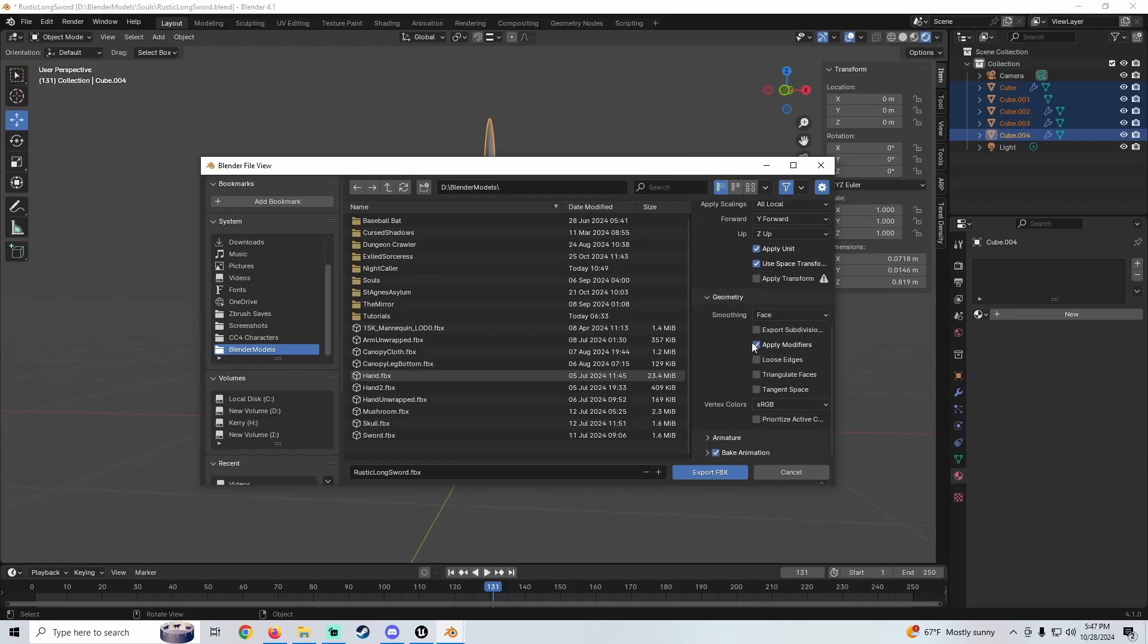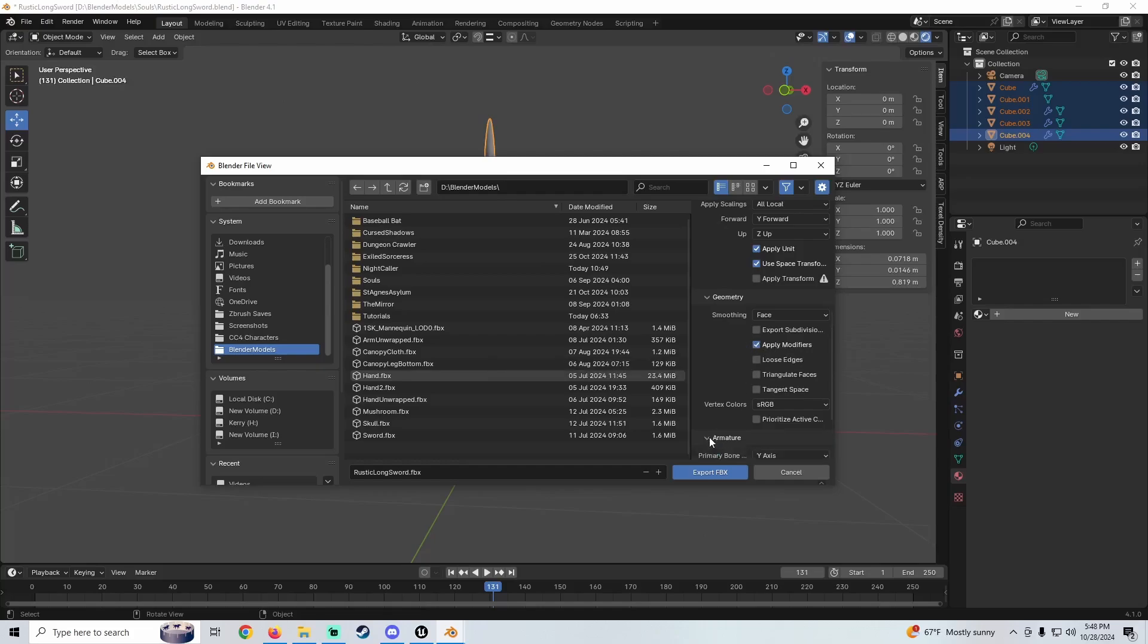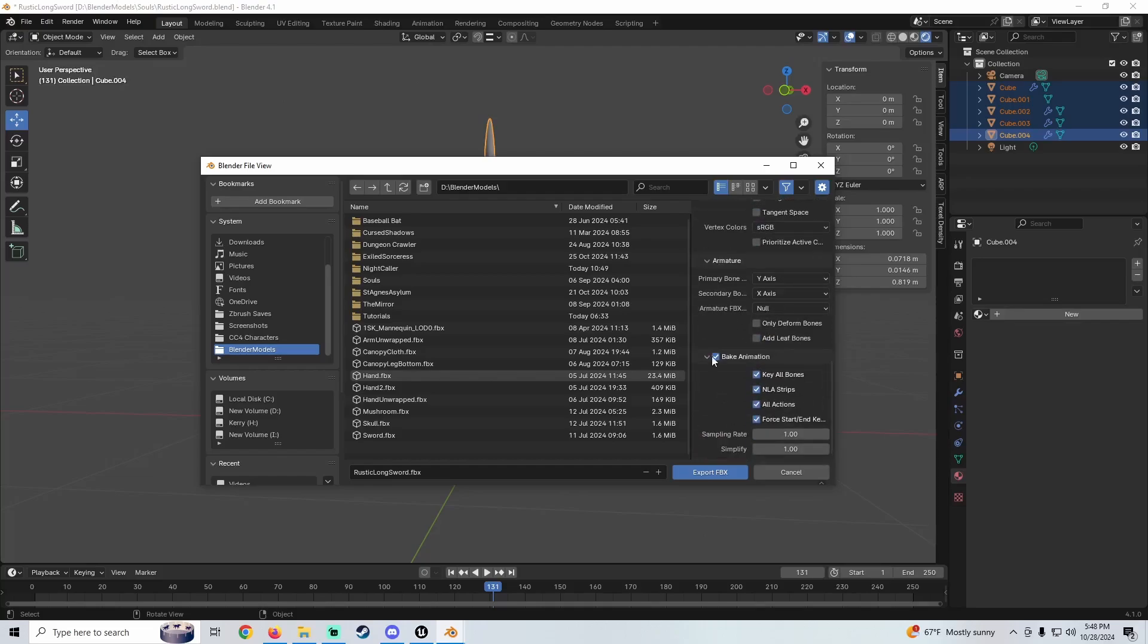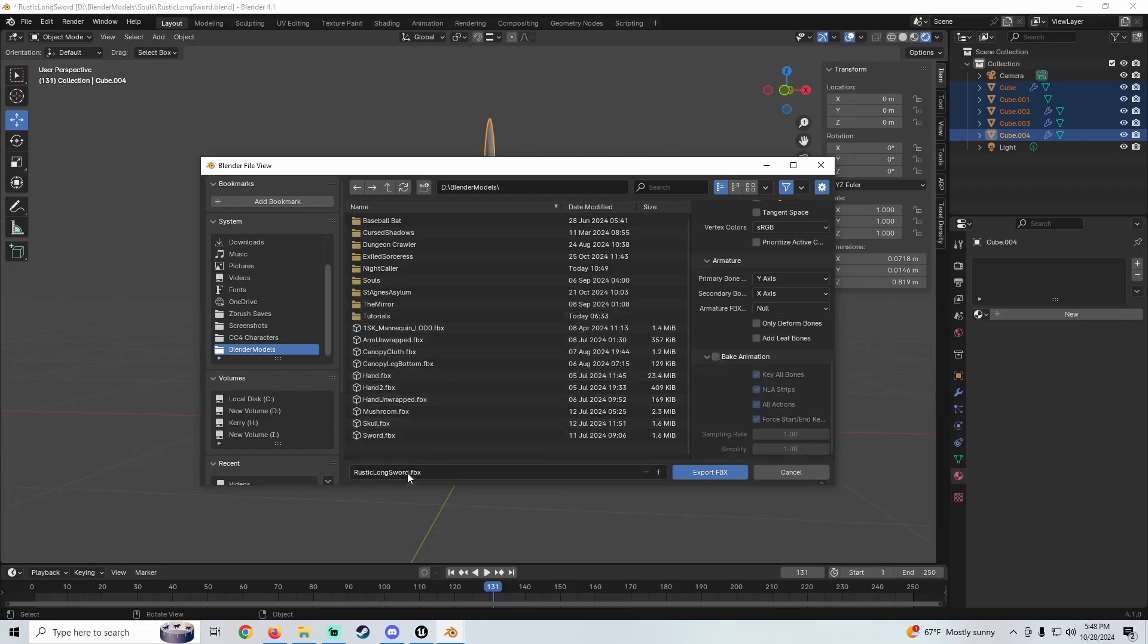If you have any modifiers that aren't applied yet, you can go ahead and apply them. Typically this is checked by default, so I tend to not mess with that. I'm going to uncheck Add Leaf Bones on Armature—it doesn't matter, we don't have any bones on this. I'm also going to uncheck Bake Animations, and then we're just going to export this.